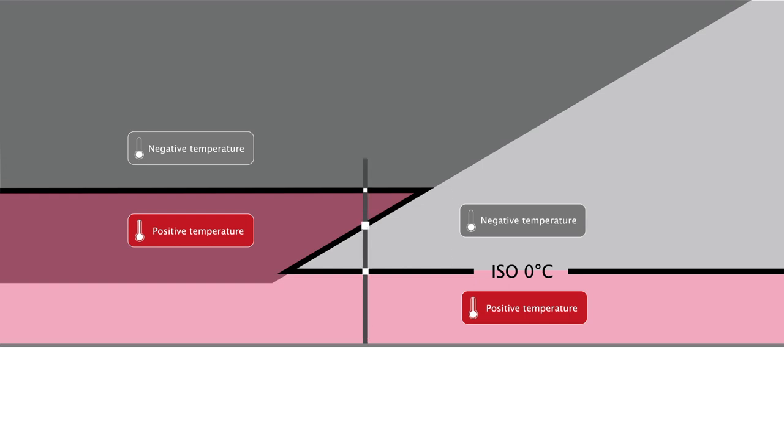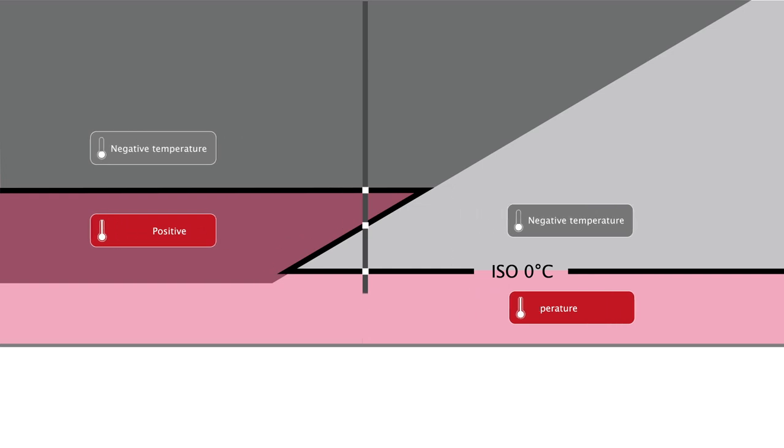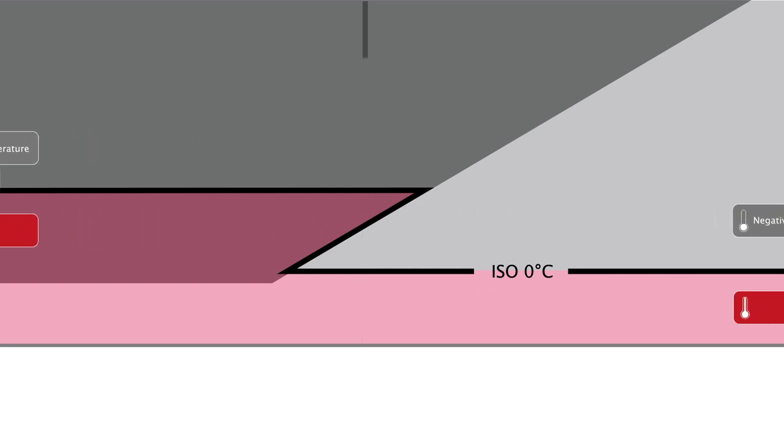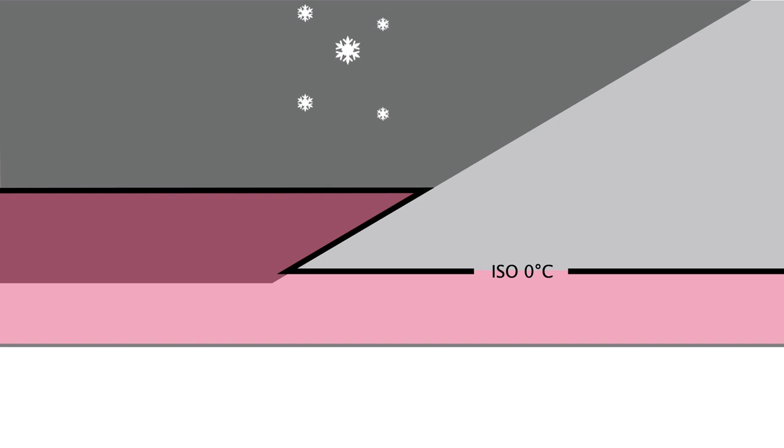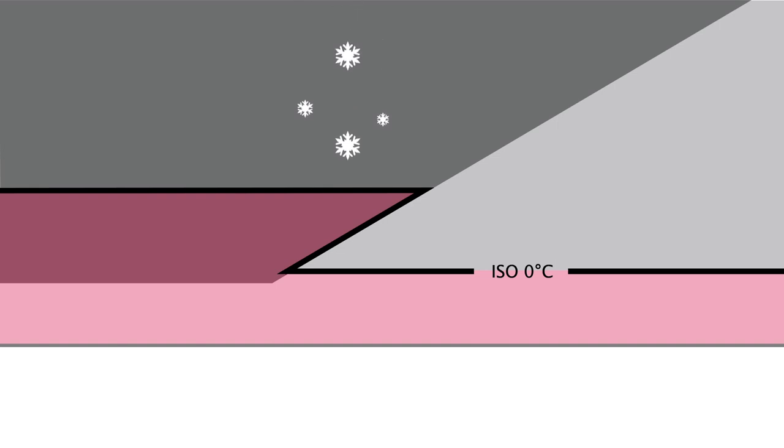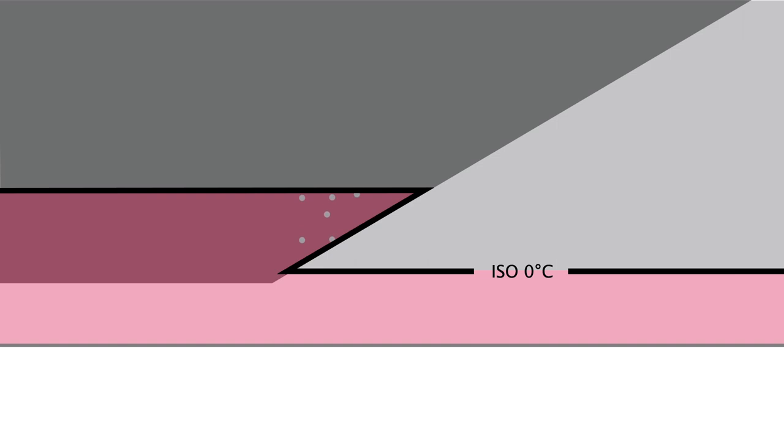In this frontal zone, snowflakes falling from above the highest freezing level pass through a positive temperature zone, where they melt and turn into rain. These drops of rain continue falling and reach a negative temperature zone, where they become supercooled rain.